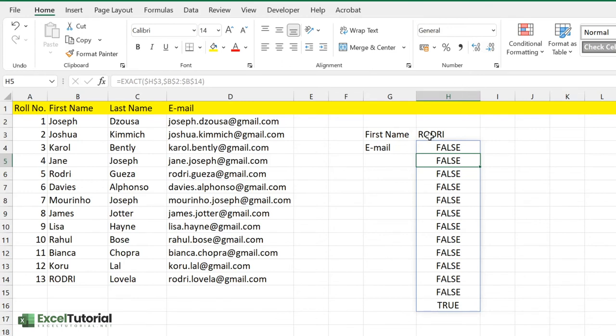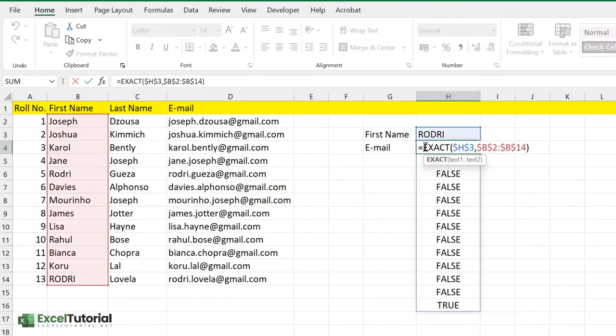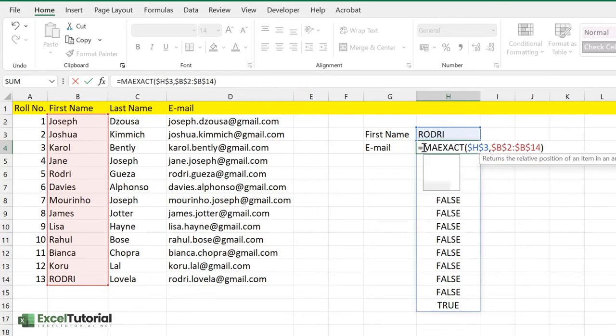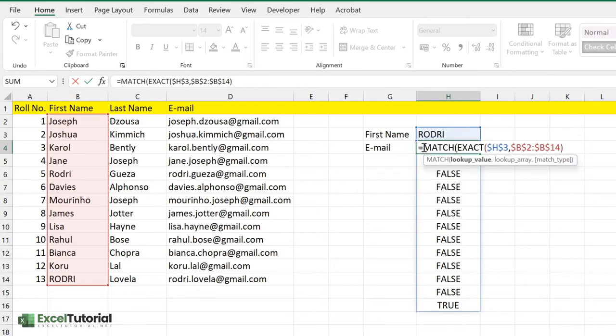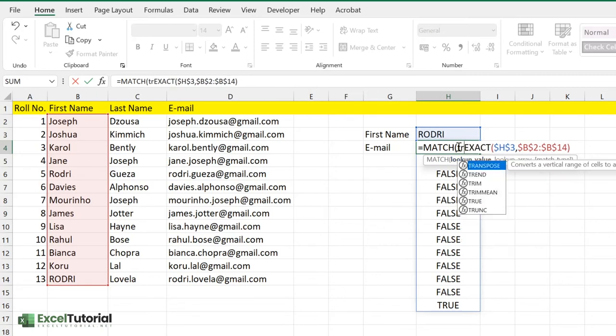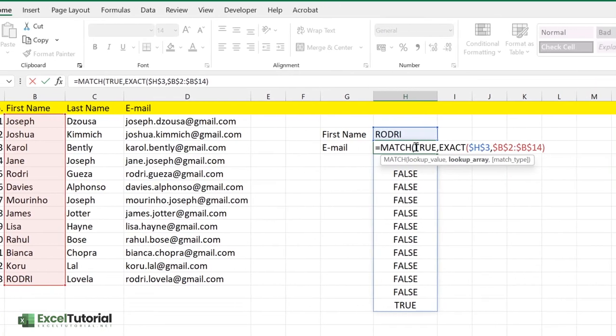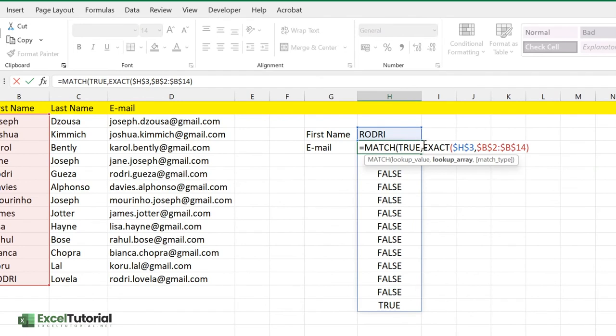Now we will use the MATCH function to find the position of the TRUE value, as we've used MATCH previously in INDEX MATCH where we used to find the position of columns and rows in Excel. The lookup value will be TRUE. Let me just put it like that—TRUE. So we just want the TRUE value, or we can say we want to find the position of the TRUE value in this formula.